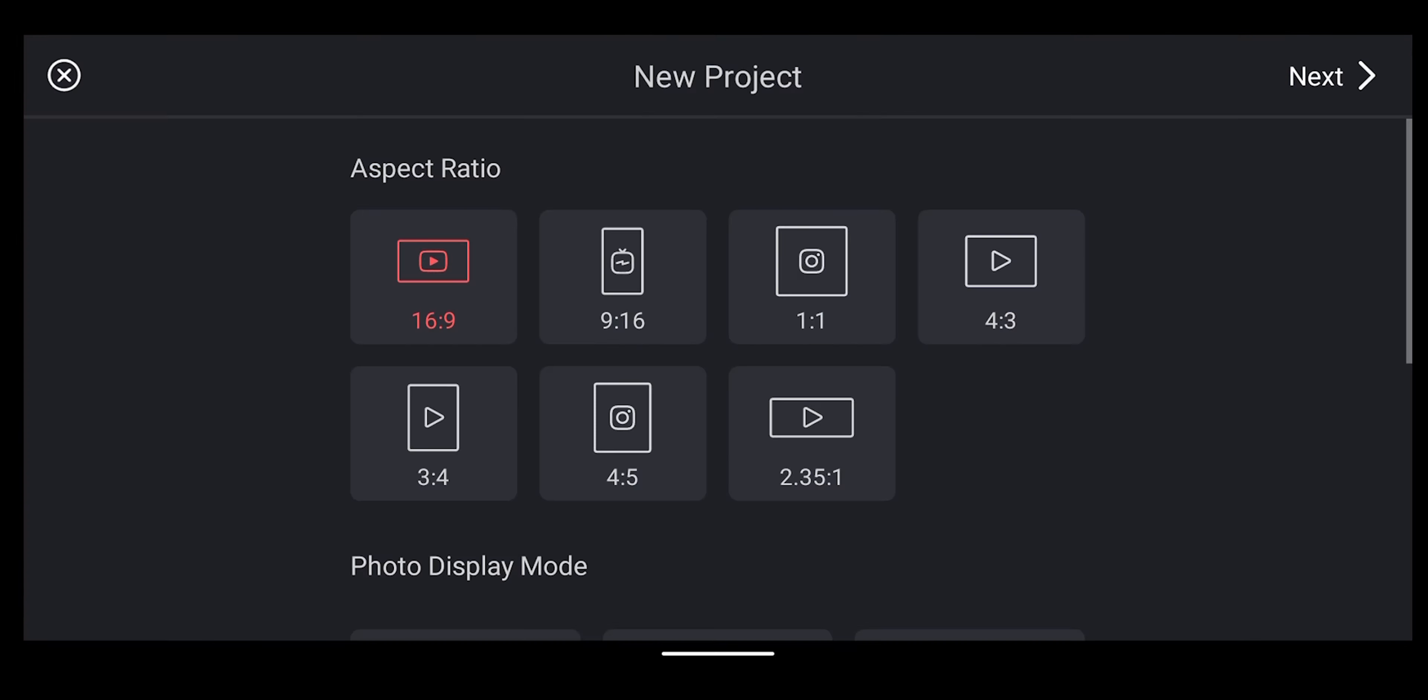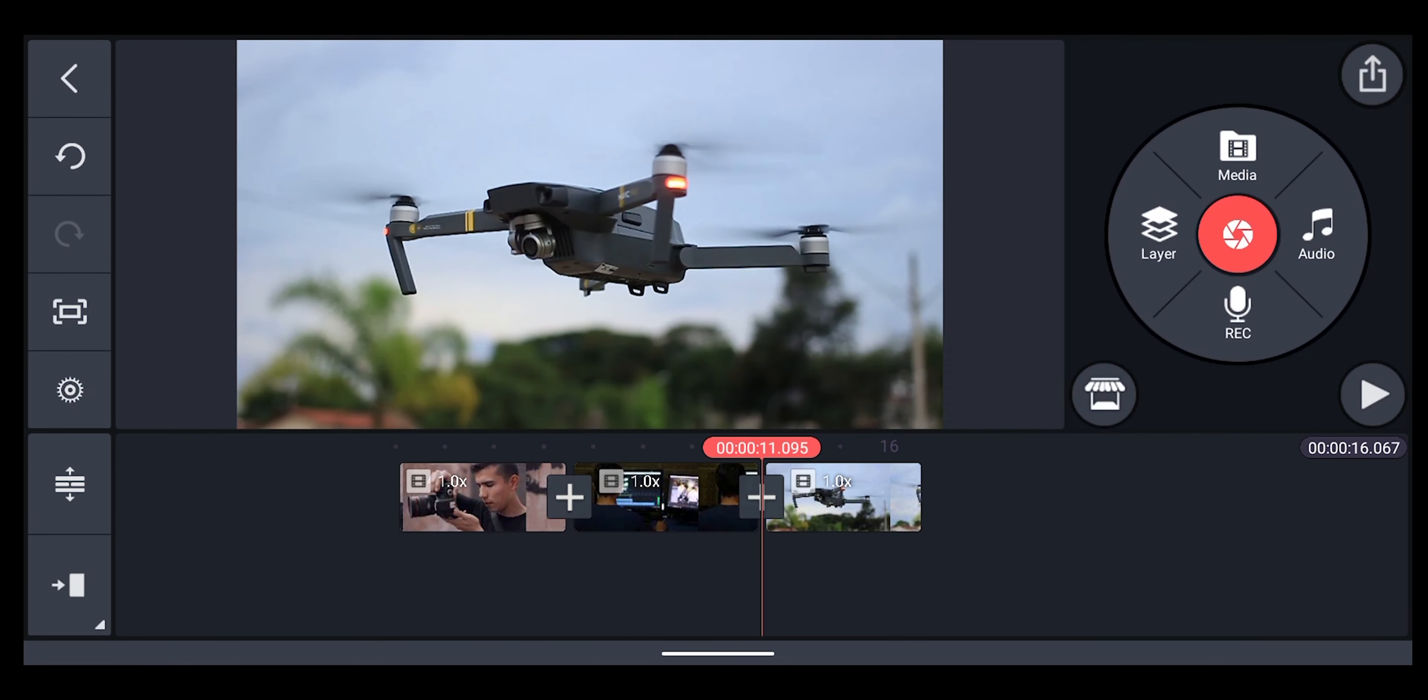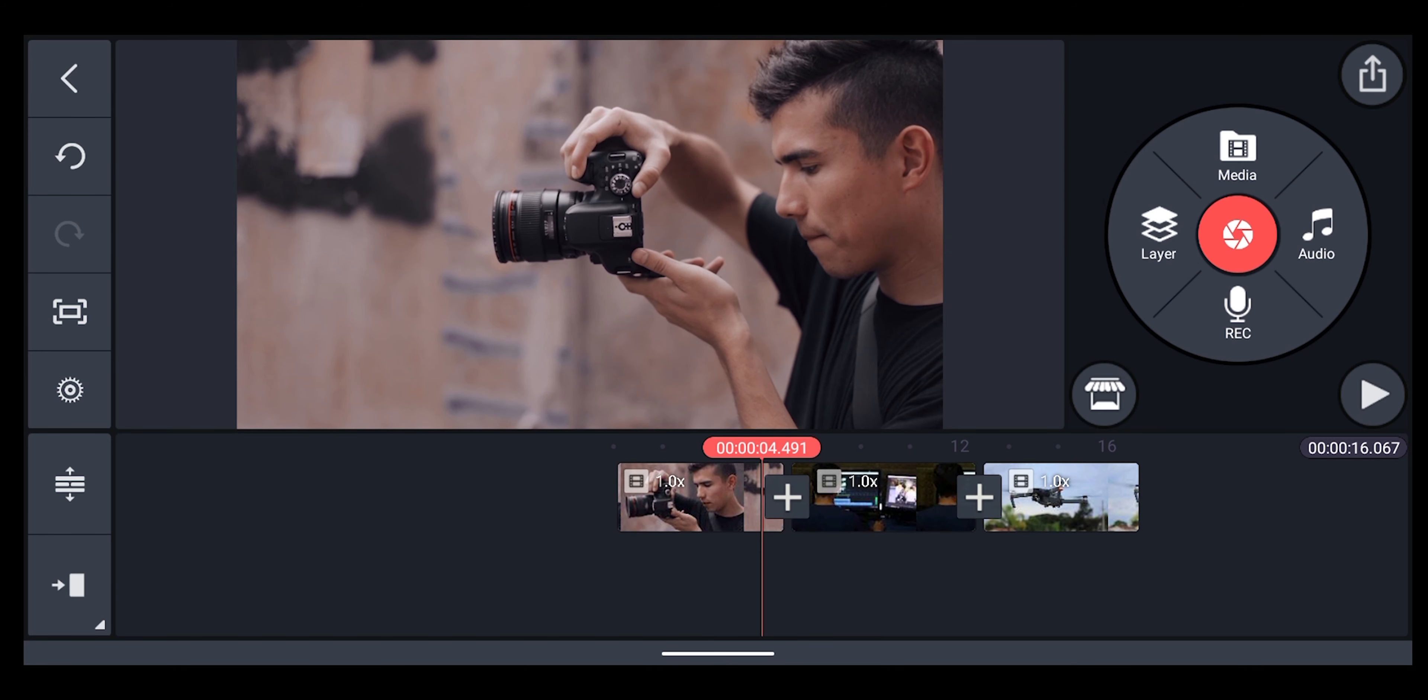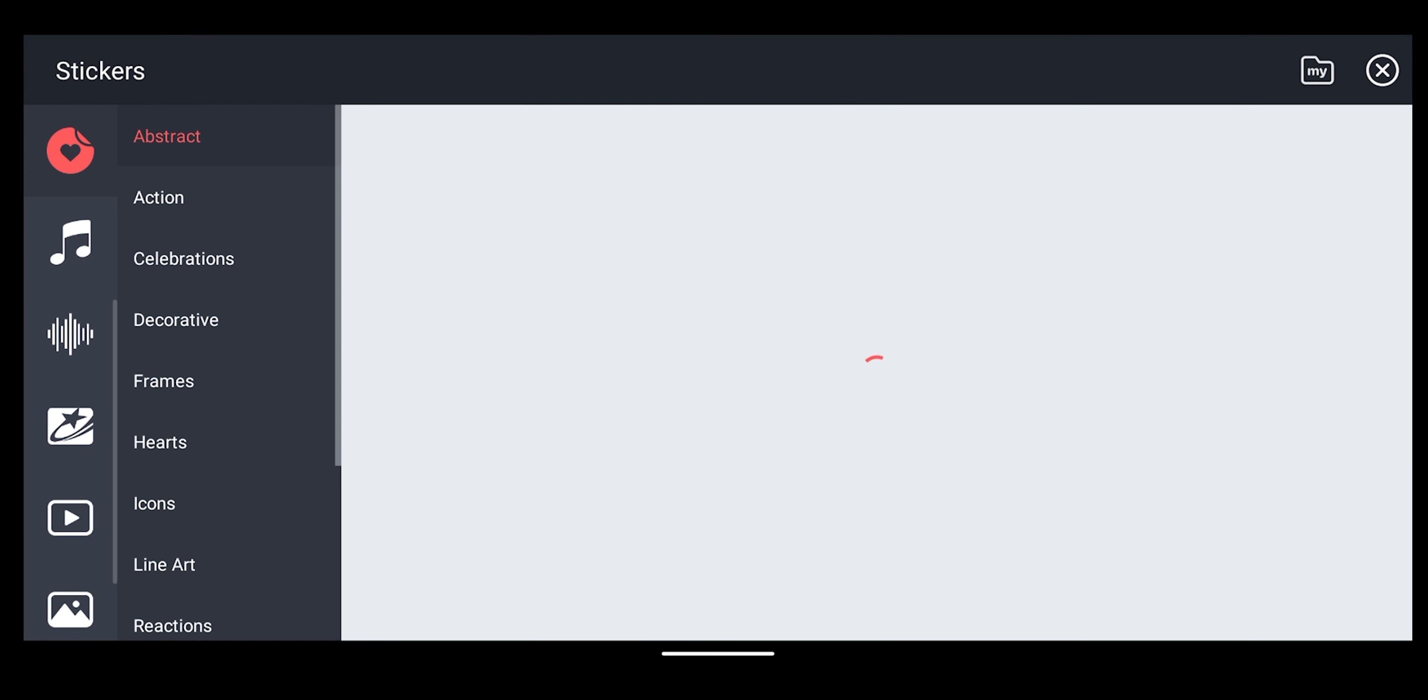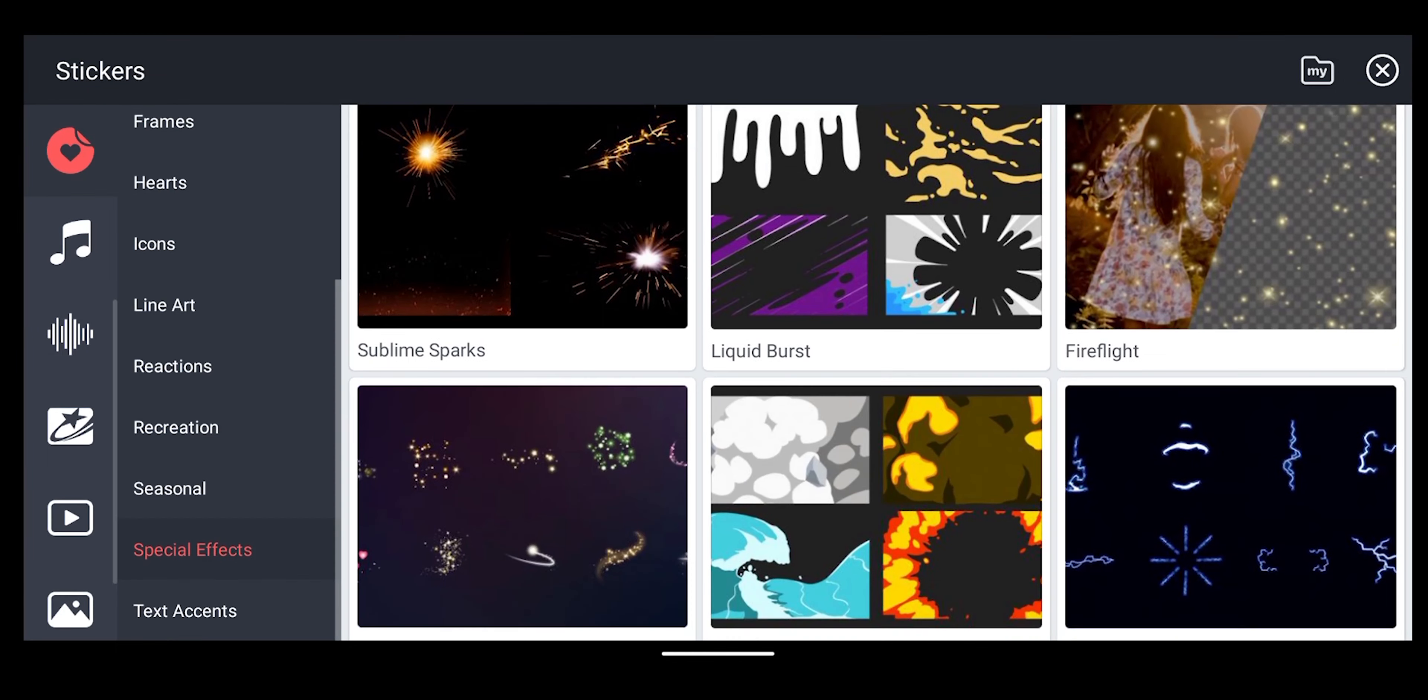Add your footages to your timeline and go to layer overlay, and special effects. Scroll down until you see liquid bursting.